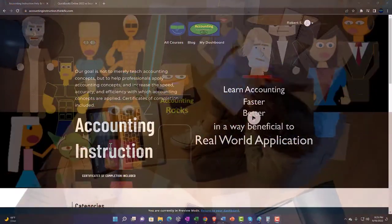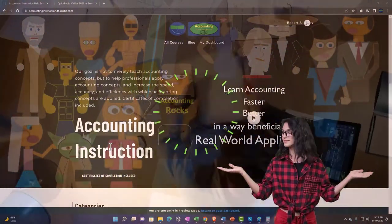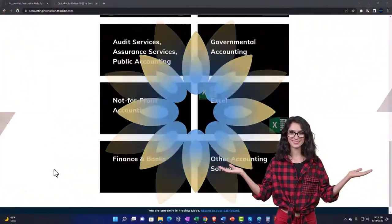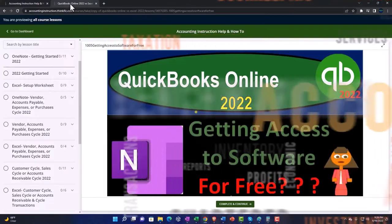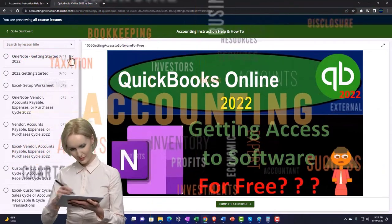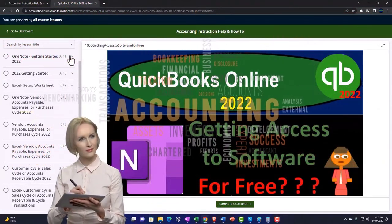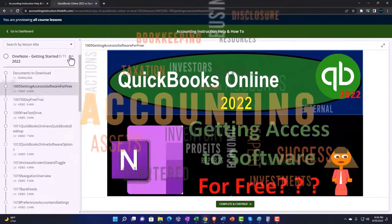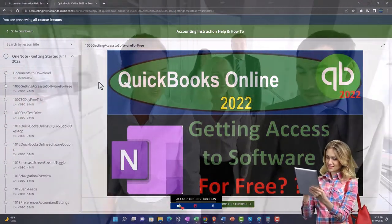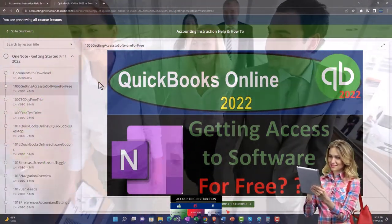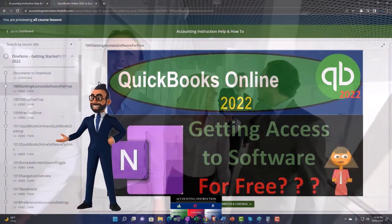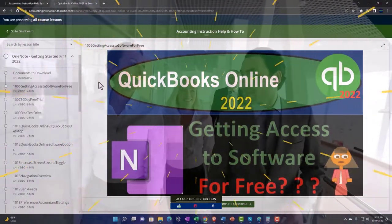Support accounting instruction by clicking the link below, giving you a free month membership to all of the content on our website, broken out by category and further by course — each course organized in a logical, reasonable fashion. We also include added resources such as Excel practice problems, PDF files, and QuickBooks backup files when applicable. Click the link below for a free month membership.